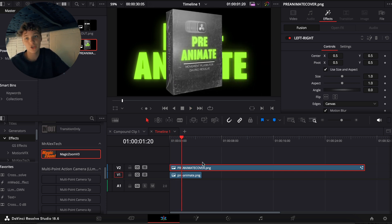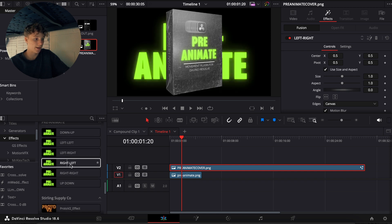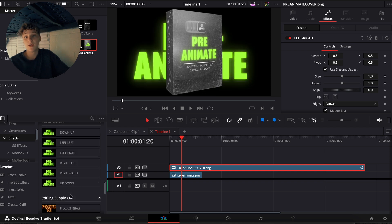Just like that you have a cool animation in. You can do it in any style — you have down-up, left-left, right-left, right-right, and then up-down. There are six directions total.